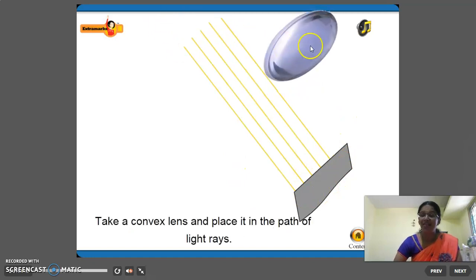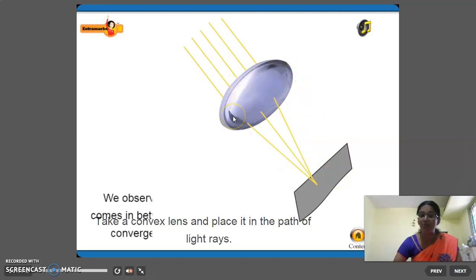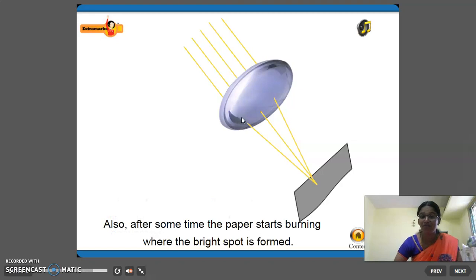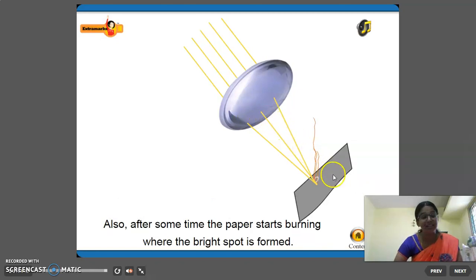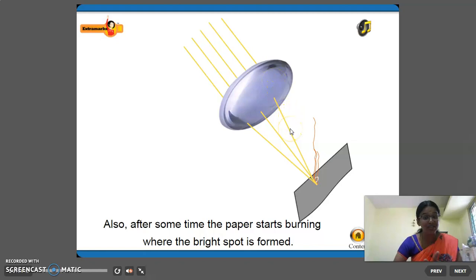Now we have light rays falling on a paper. In this path, we are going to place one convex lens. After a particular time, this paper starts to burn. Because convex lens has the property of converging the light rays.